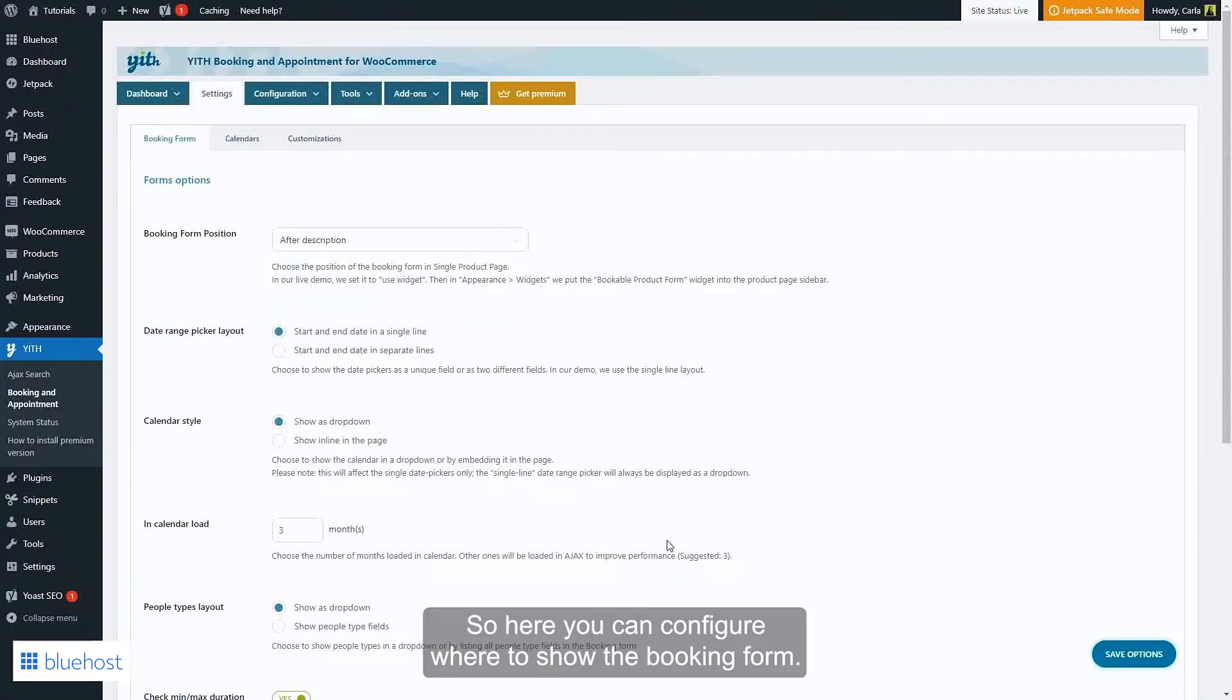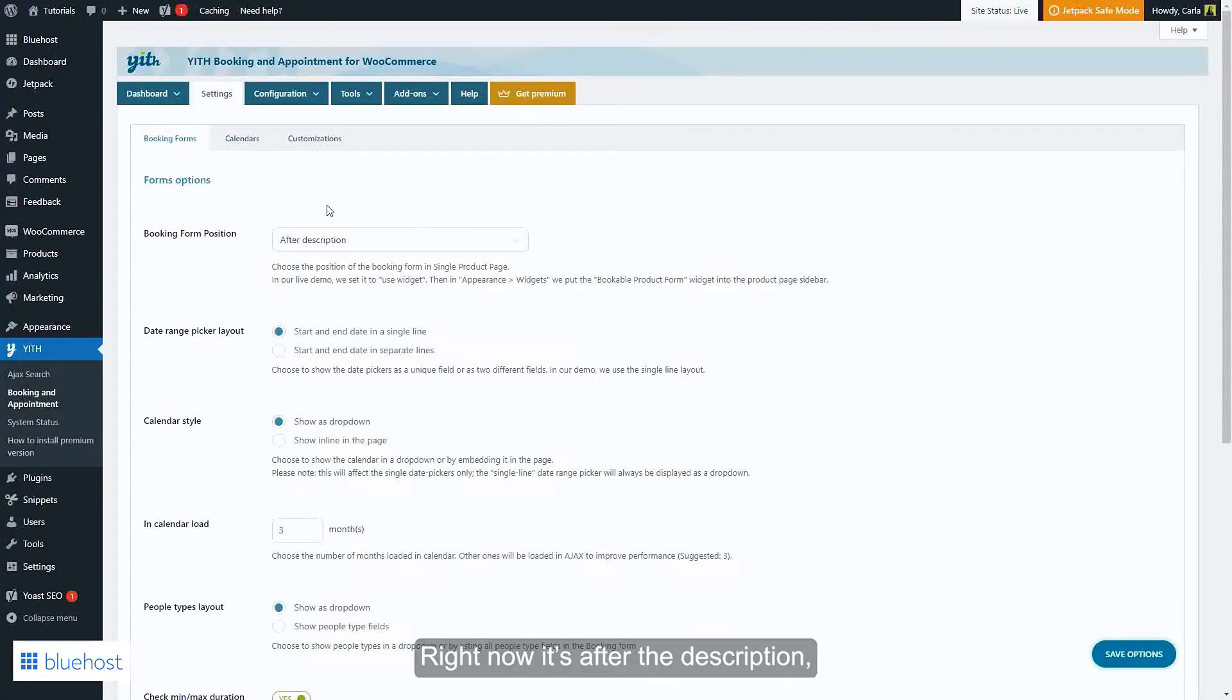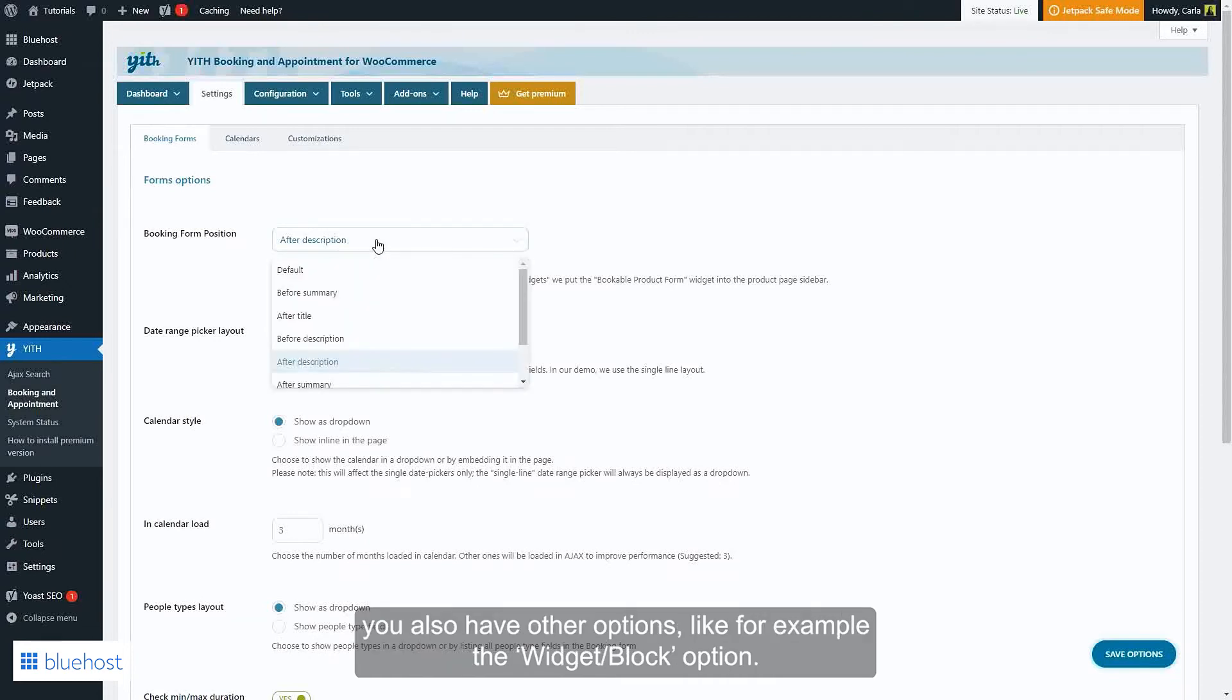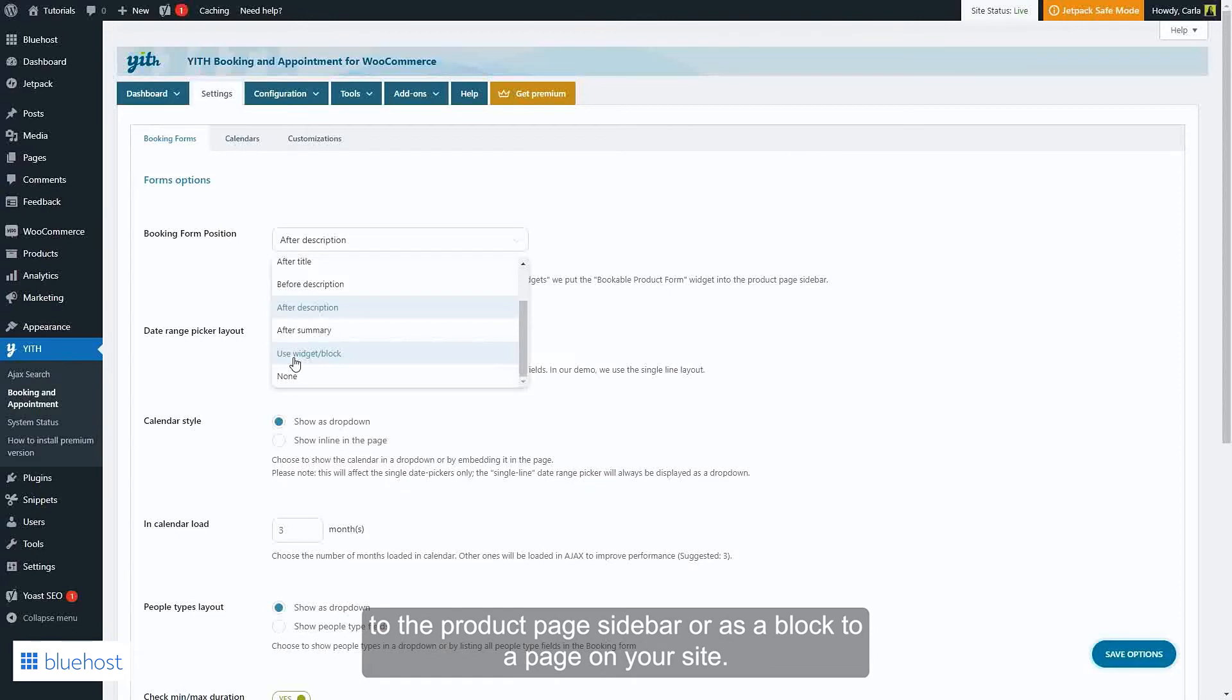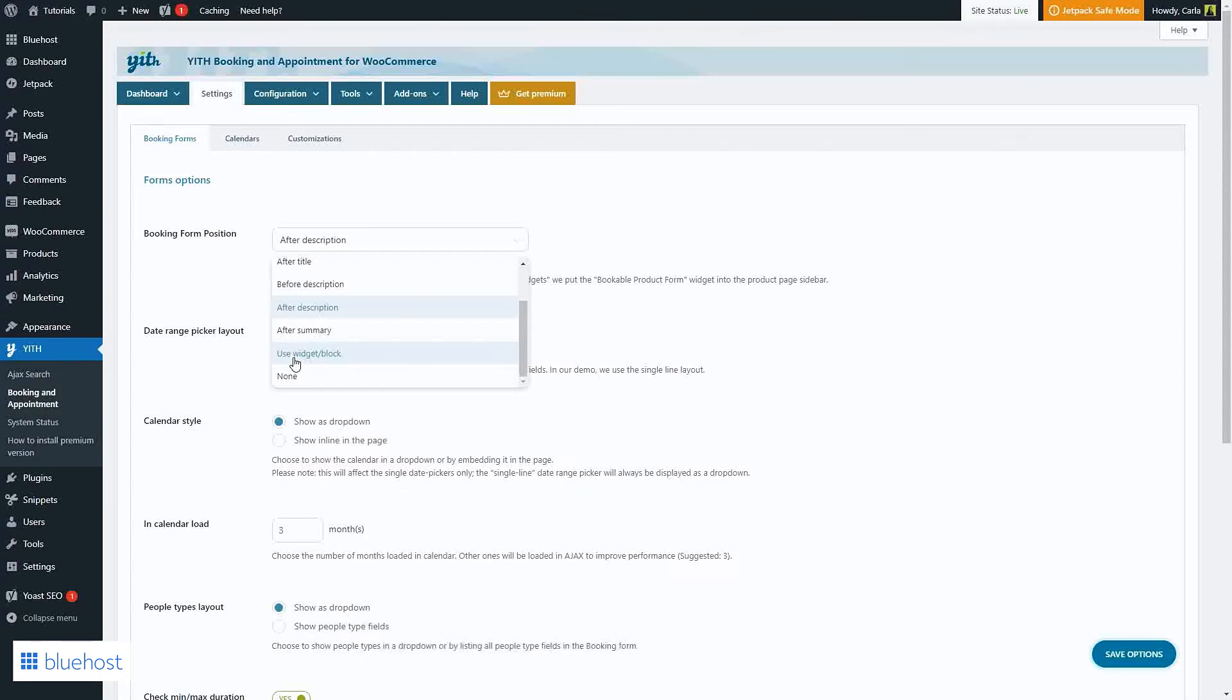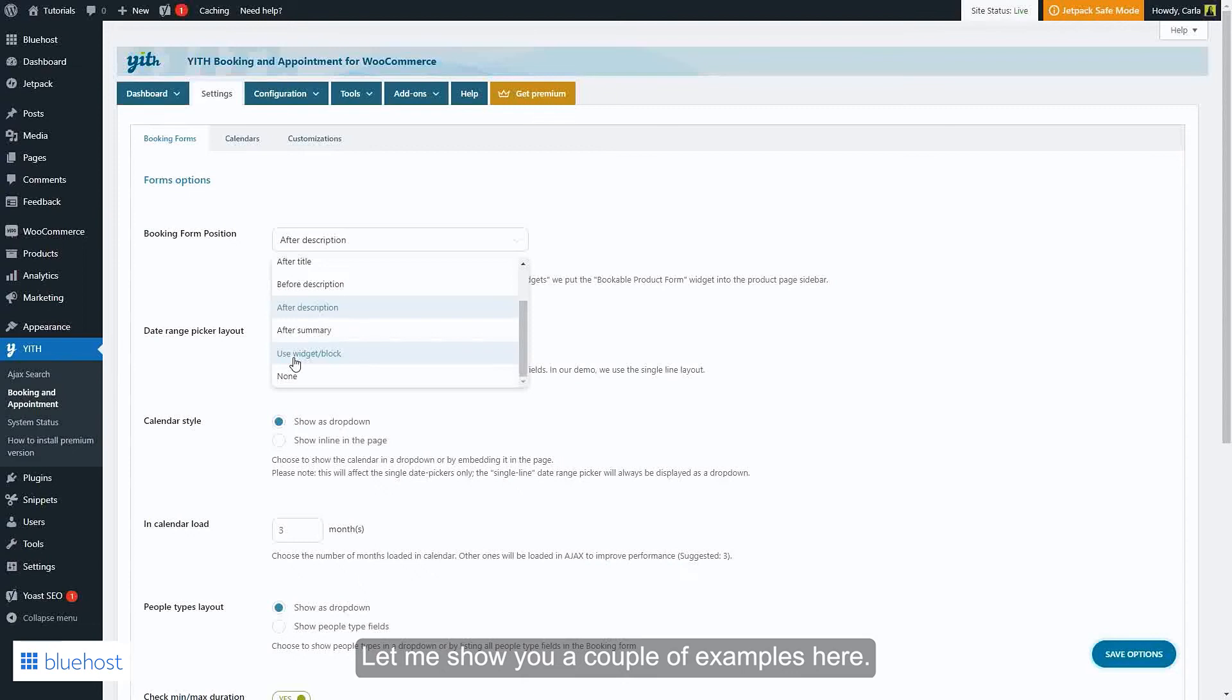So here you can configure where to show the booking form. Right now it's after the description. You also have other options like, for example, the widget slash block option. This is a great option in case you want to add the form to the product page sidebar or as a block to a page on your site.